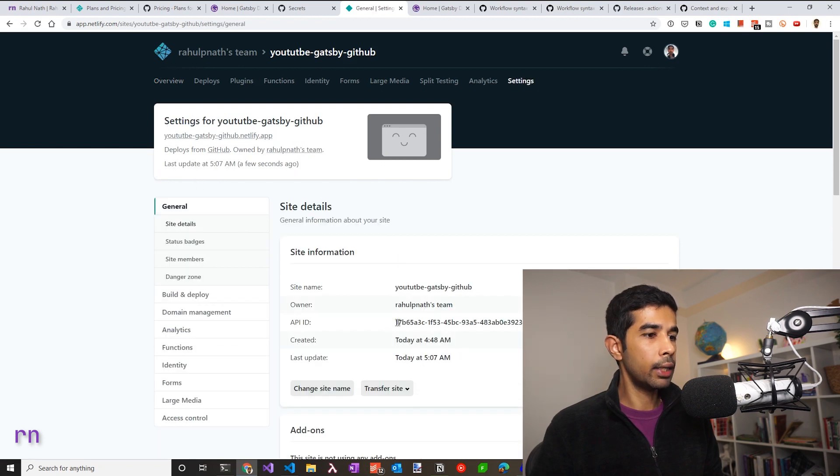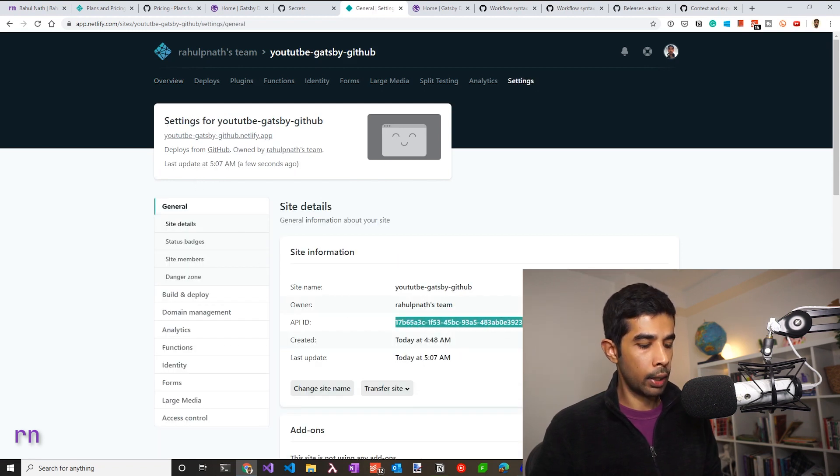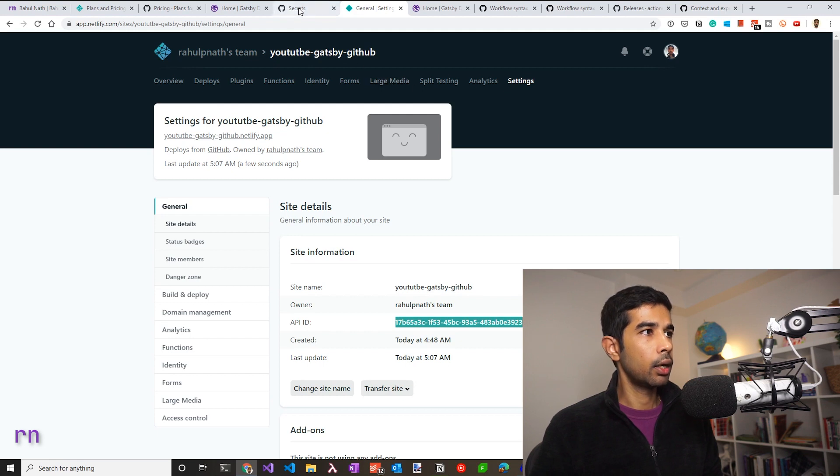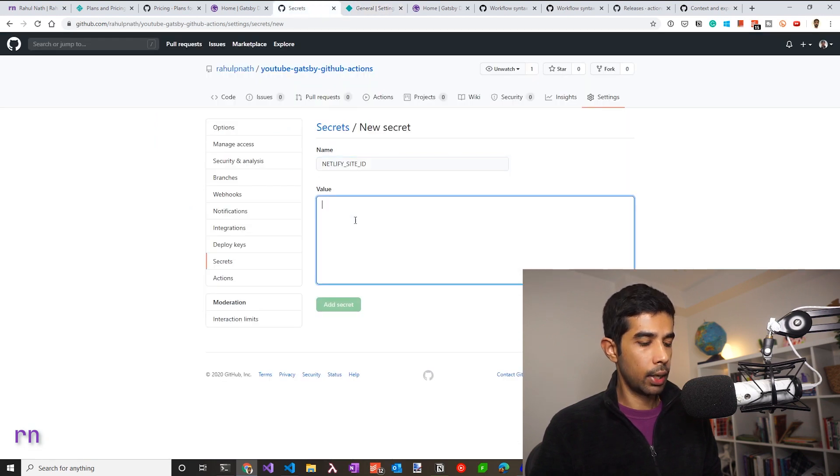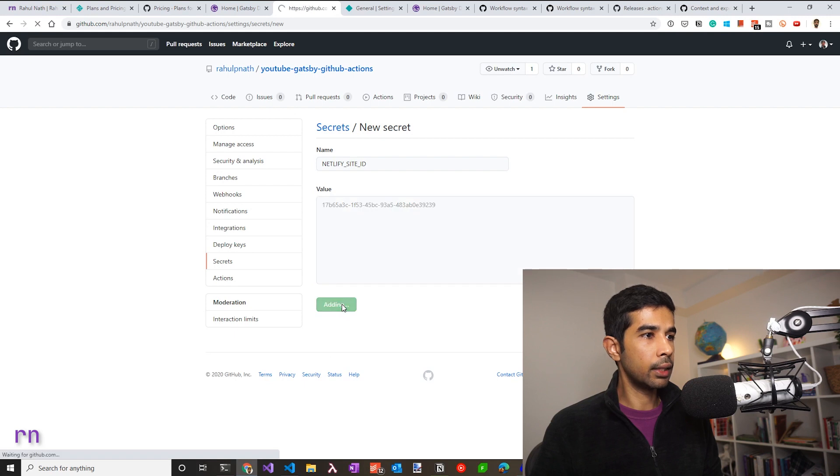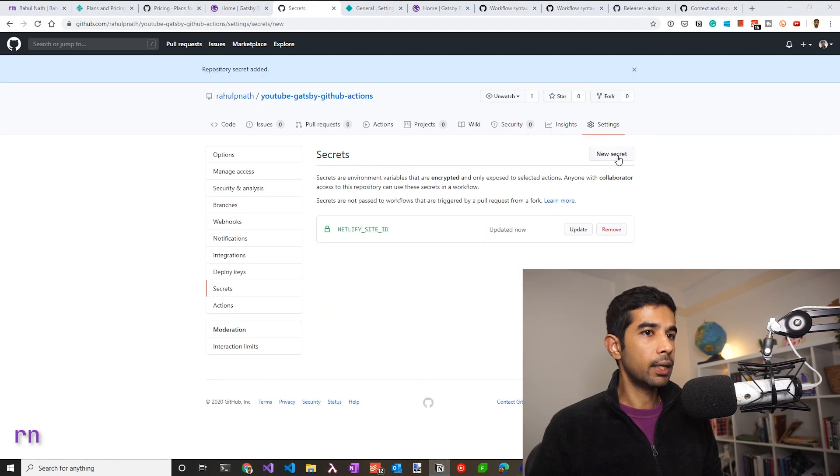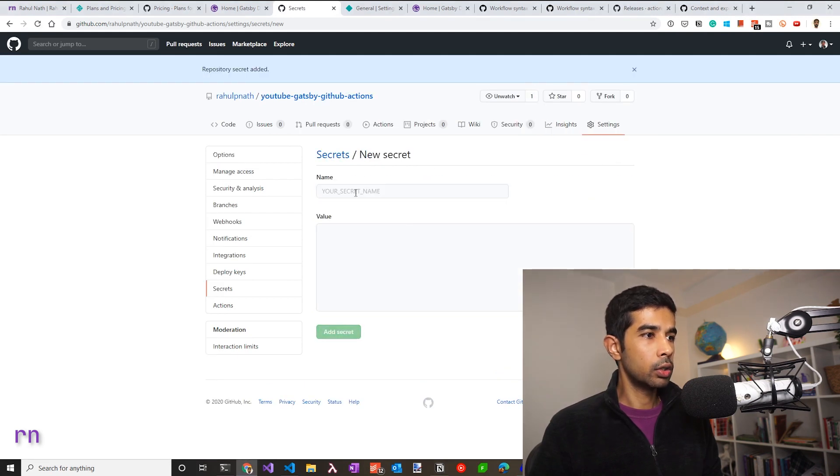The app ID is the name that's required to be used there. So let's copy that. Go back to secrets and paste that under the value and click add secret.